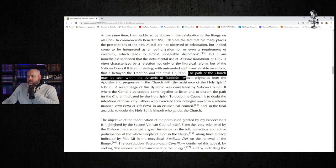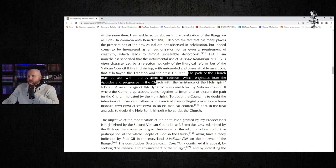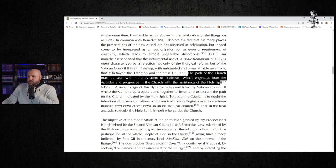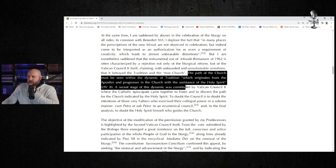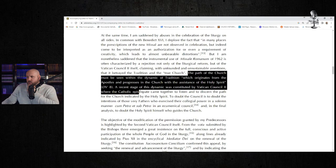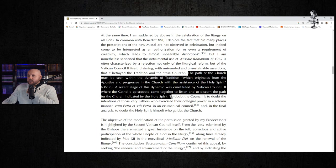He continues: "The path of the Church must be seen with the dynamic of tradition which originates from the apostles and progresses in the Church with the assistance of the Holy Spirit. A recent stage of this dynamic was constituted by Vatican Council II, where the Catholic episcopate came together to listen and to discern the path for the Church indicated by the Holy Spirit."